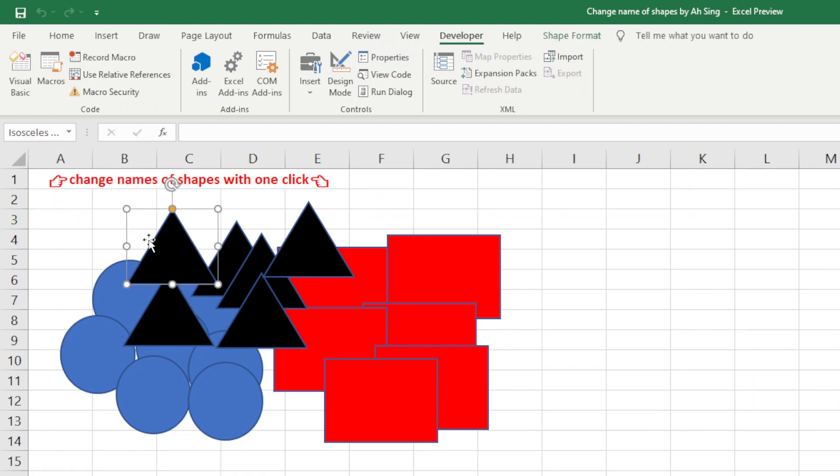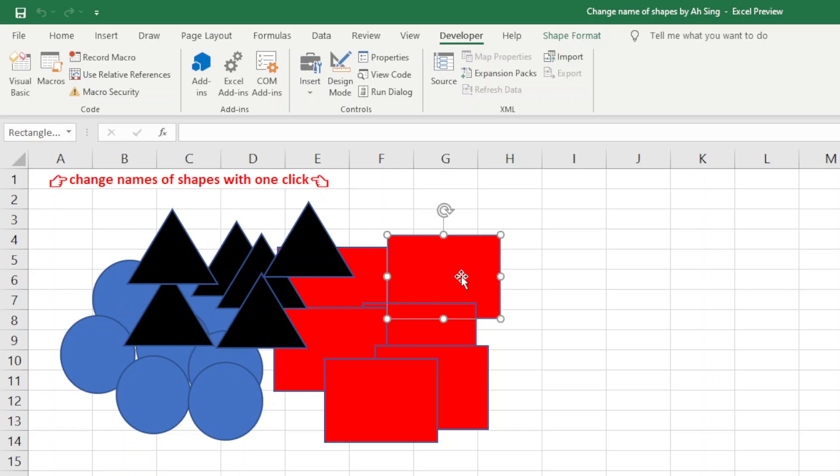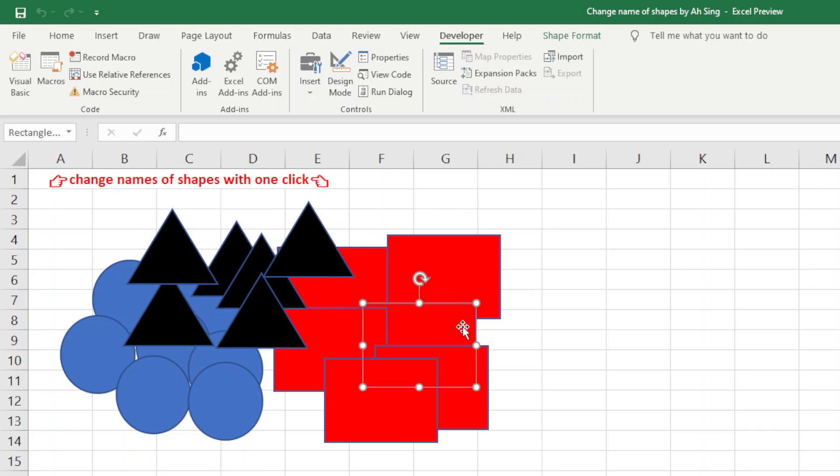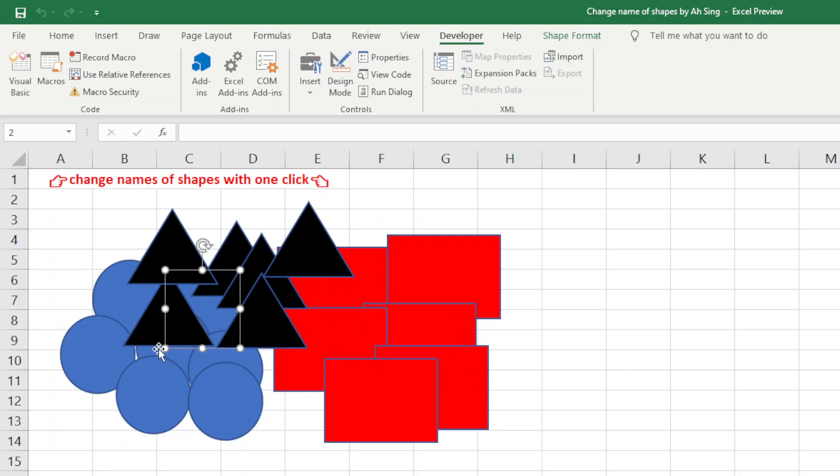So we run already. Now, as we can see, the isosceles triangle will still be the same - the name is not changed for all of them. Then for the rectangle, still the same. But when we click on the oval, as we can see, the name is already now changed to numbering sequence.